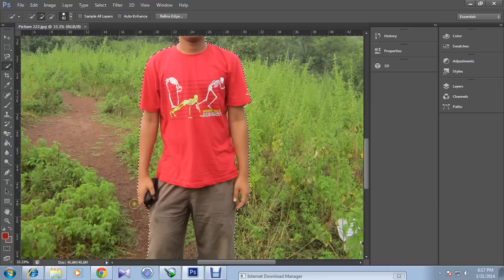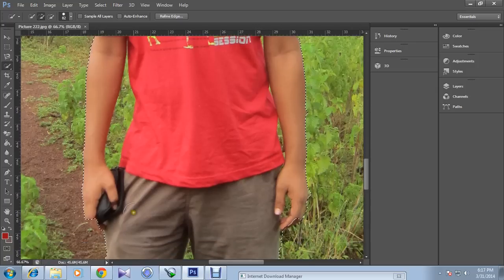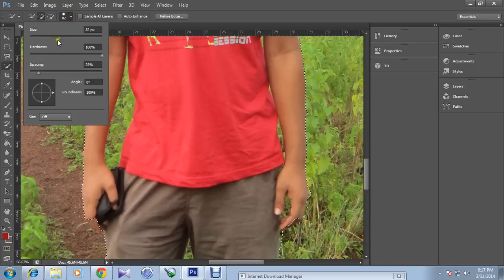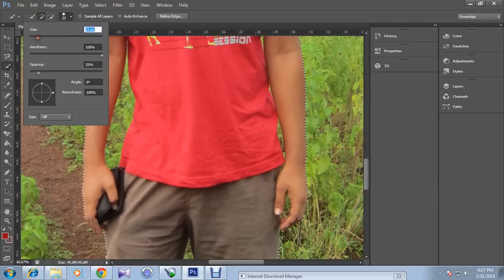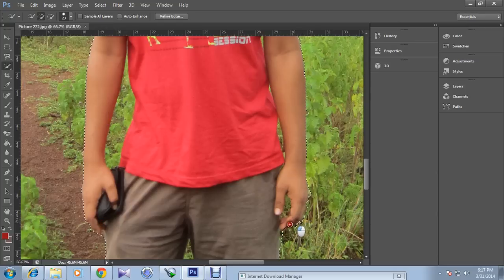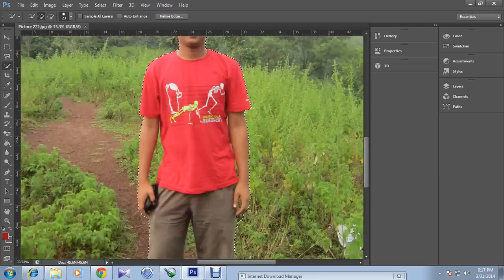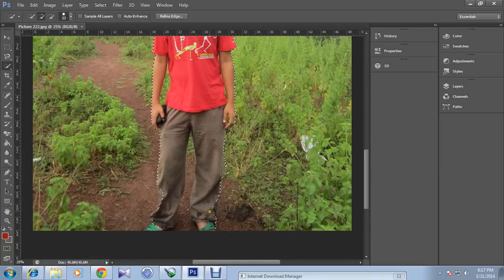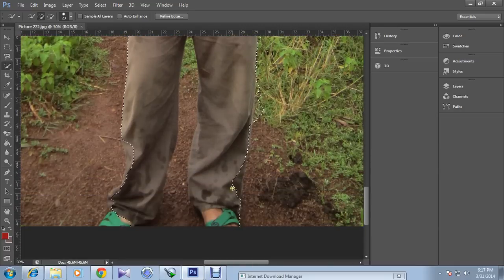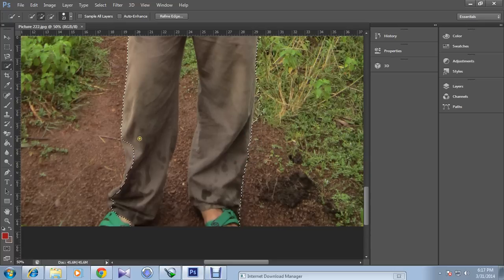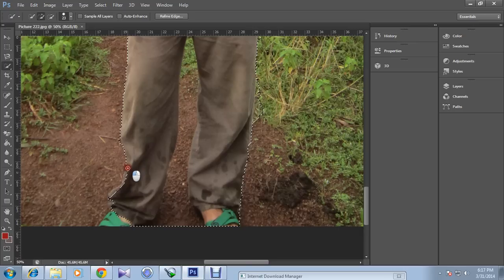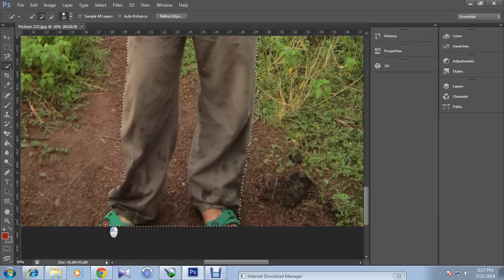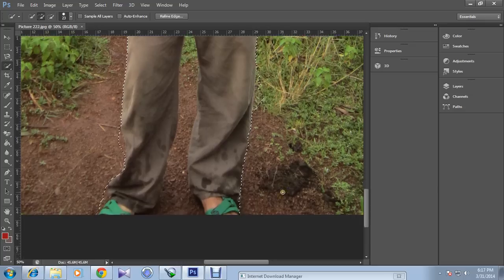Now for these small parts, just reduce the size of the marker and select them. Now the main part got selected and I'm just showing you in the simplest way because these things might occur and you might get confused, so I'm doing what you will face while doing the same thing.